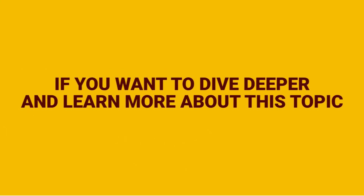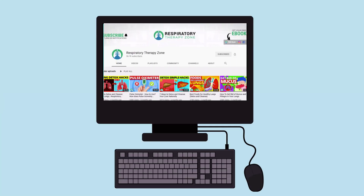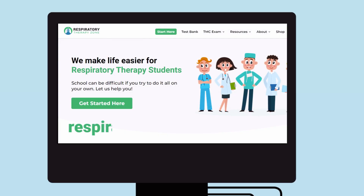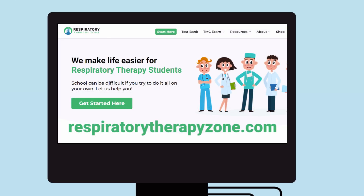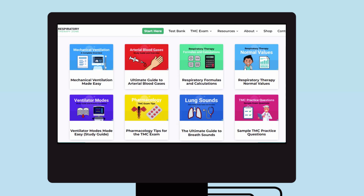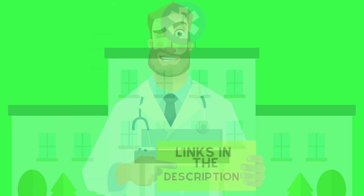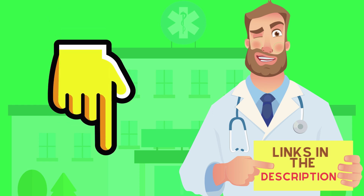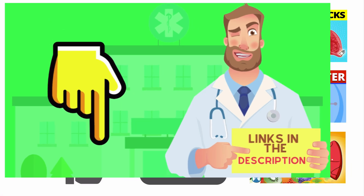If you want to dive deeper and learn more about this topic, be sure to check out some of the other videos on our channel. You can also go to respiratorytherapyzone.com, where we have a ton of free study guides, practice questions, and other resources. Links are in the description below.